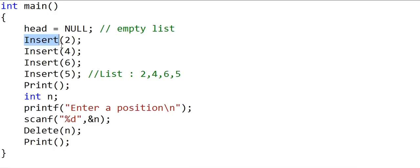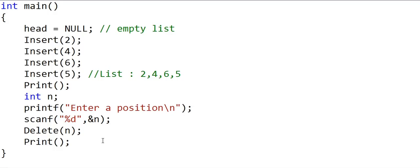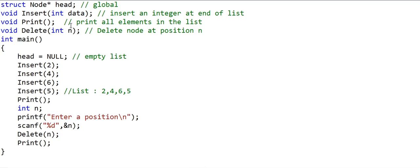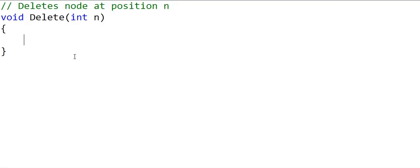We want to insert 4 integers in the linked list to create the list 2, 4, 6, 5 in this order, then print the list, then input a number from the console and delete the node at that particular position. We will assume we always give a valid position and will not handle the error condition when the position is invalid. We have seen the implementation of insert and print earlier, so I will not go into their details. Now I'll implement the delete function. In the delete function, let's first handle the case when there is a node before the node we want to delete — that is, we have an n-1th node.